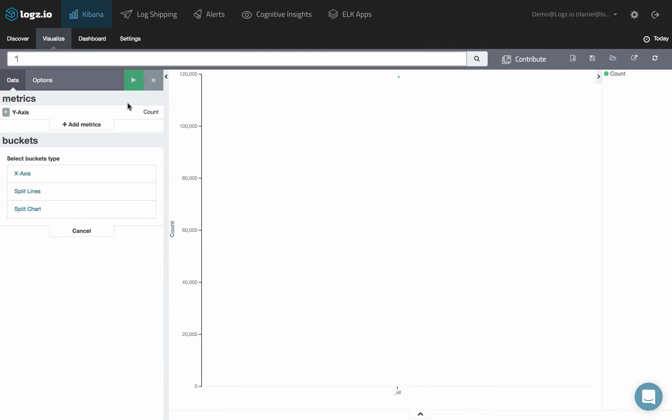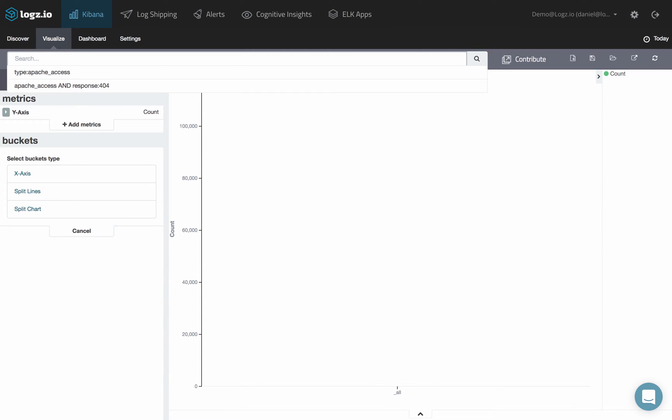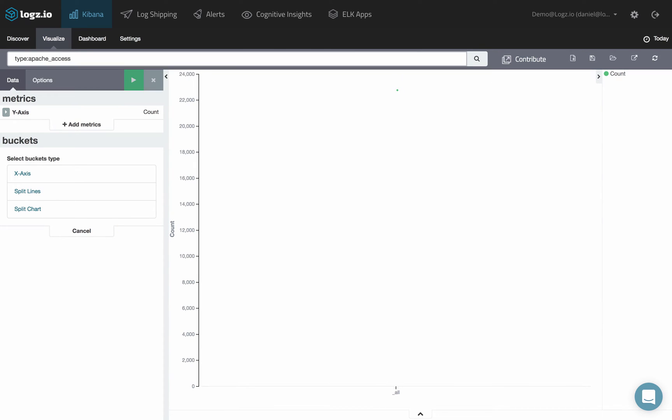Enter a new search in the search field at the top of the page or modify the saved search you opened.